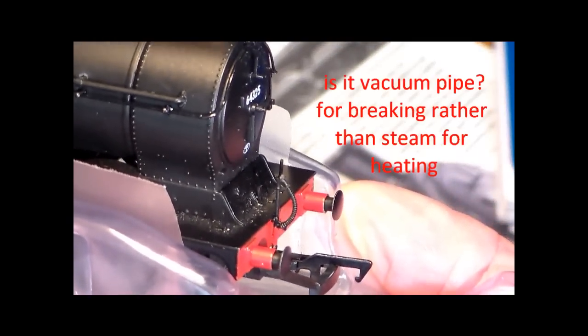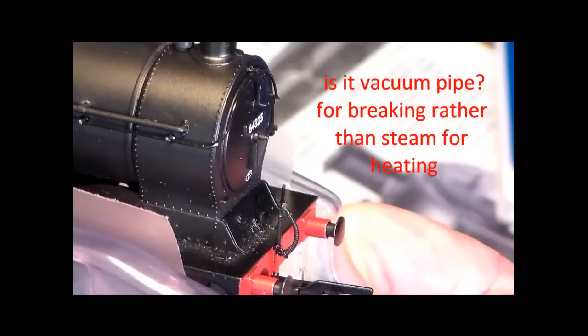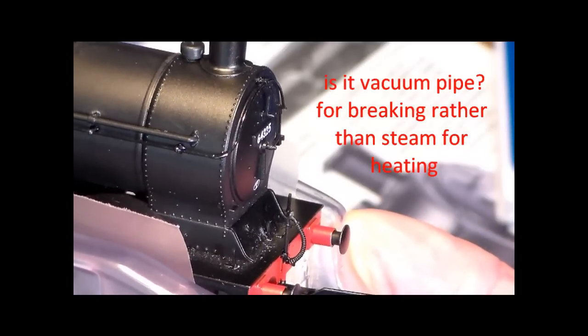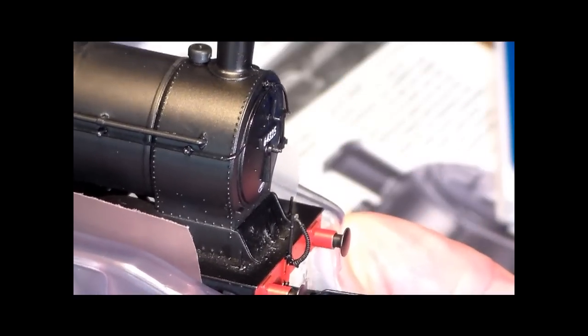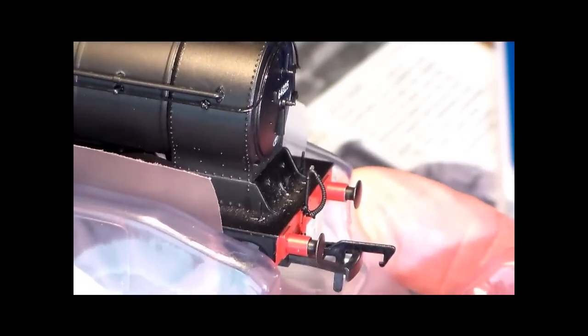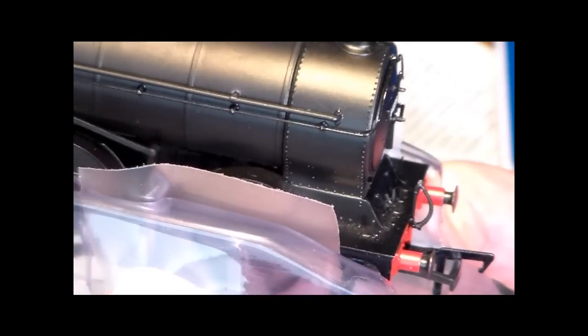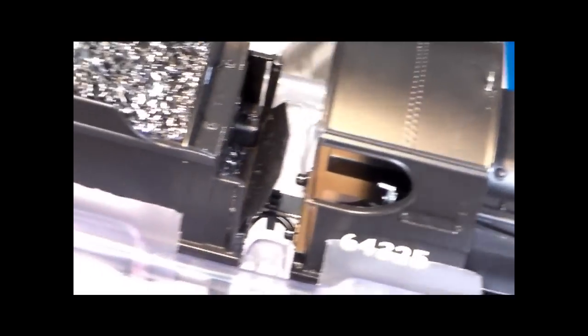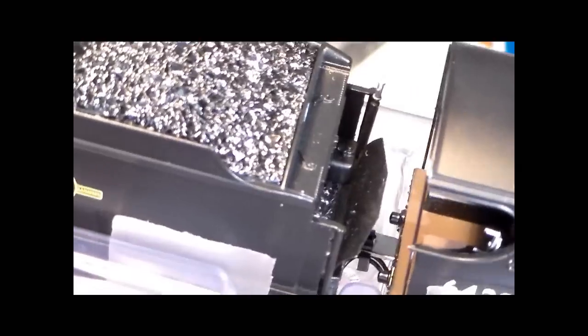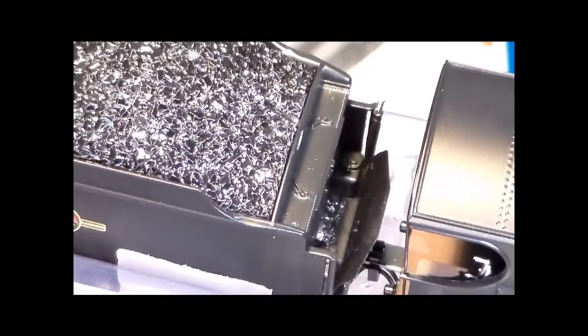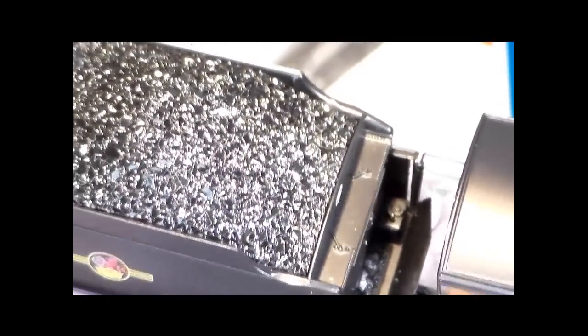And then round to the front where you can see the steam pipework and the detail on the front of the smoke box door, very detailed and so much about it. And even the fall plate between the tender and the loco there.